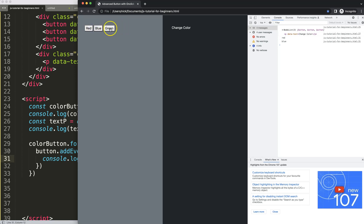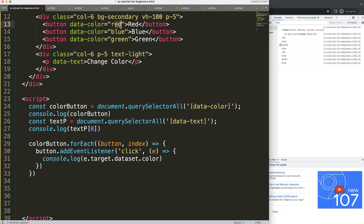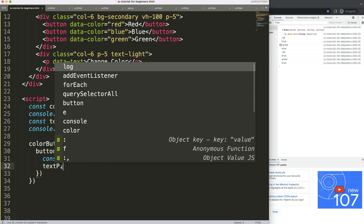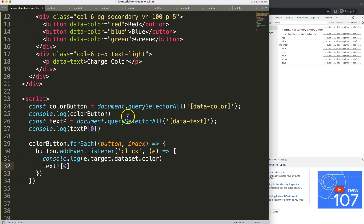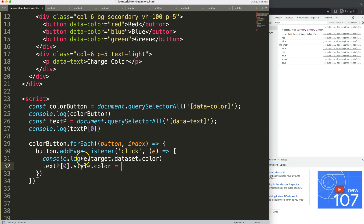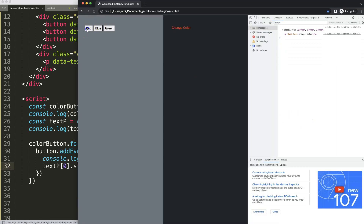Let's make it more specific: e.target.dataset.color. If I save and refresh, clicking on each button now returns 'red', 'blue', and 'green'. We've figured out exactly which data attribute was selected. Now we can assign this color to the paragraph: textP at index zero — because we only have one selector — then dot style dot color equals the color from e.target.dataset.color.